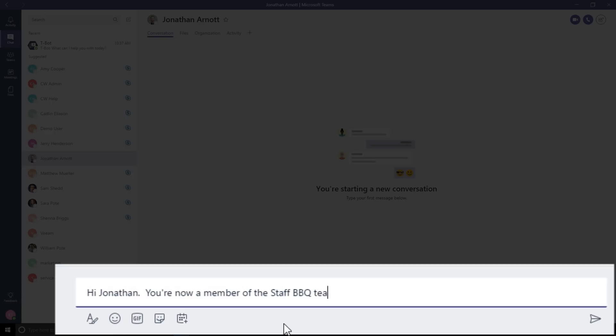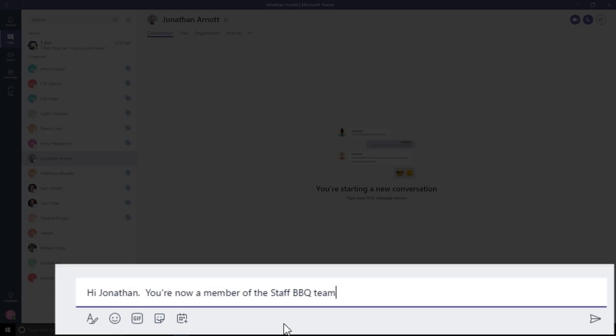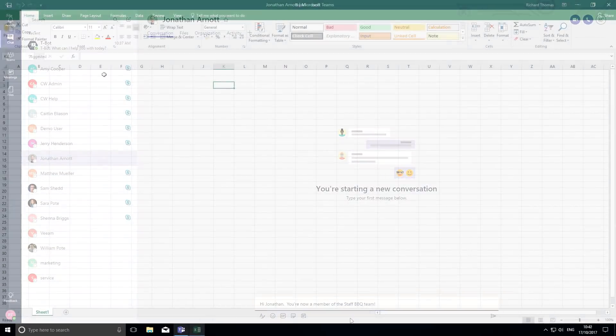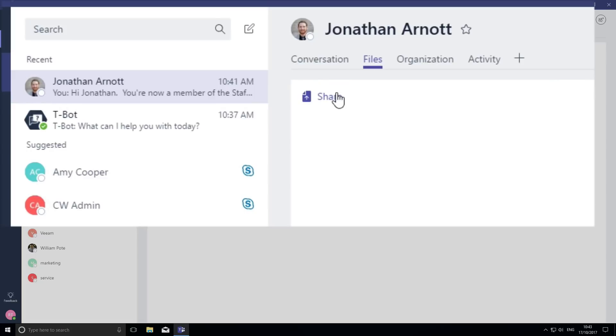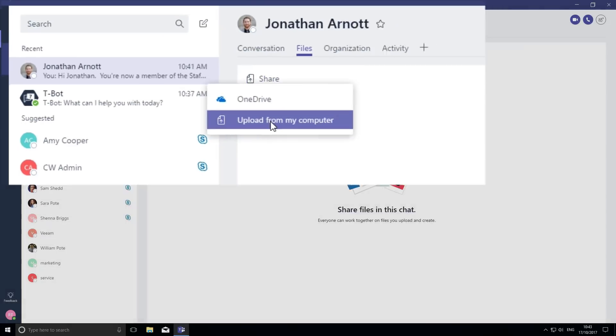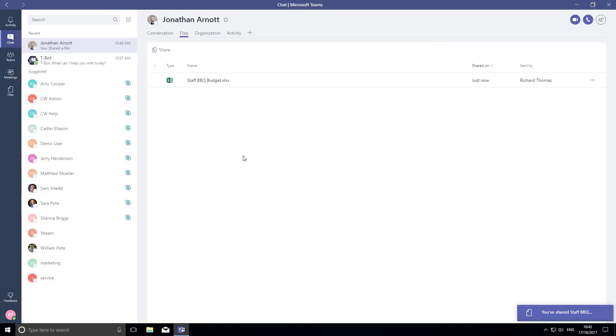So to help him, I'm going to create an Excel spreadsheet and put it in the file section so all the team members can see how much they can spend on their allocated tasks.